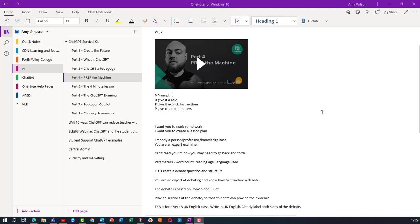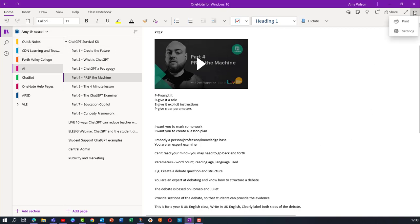To get started, open up OneNote for Windows 10 and make sure you've got your notebook open. You can then choose the three dots in the top right hand corner and choose print.